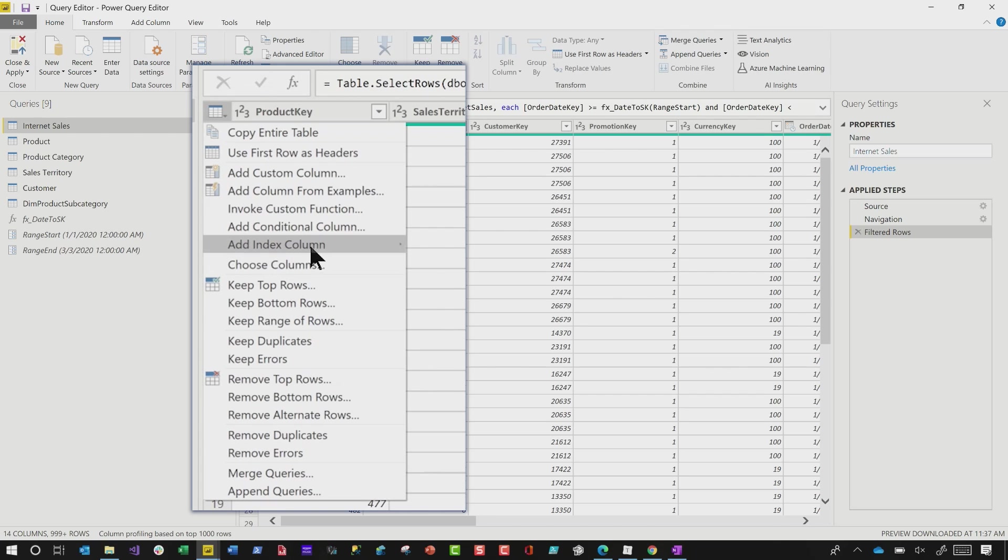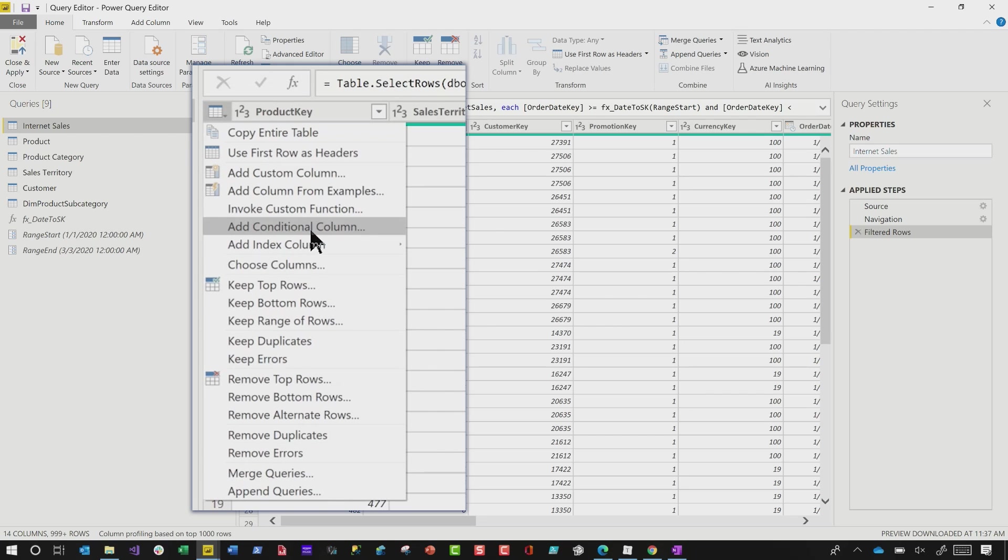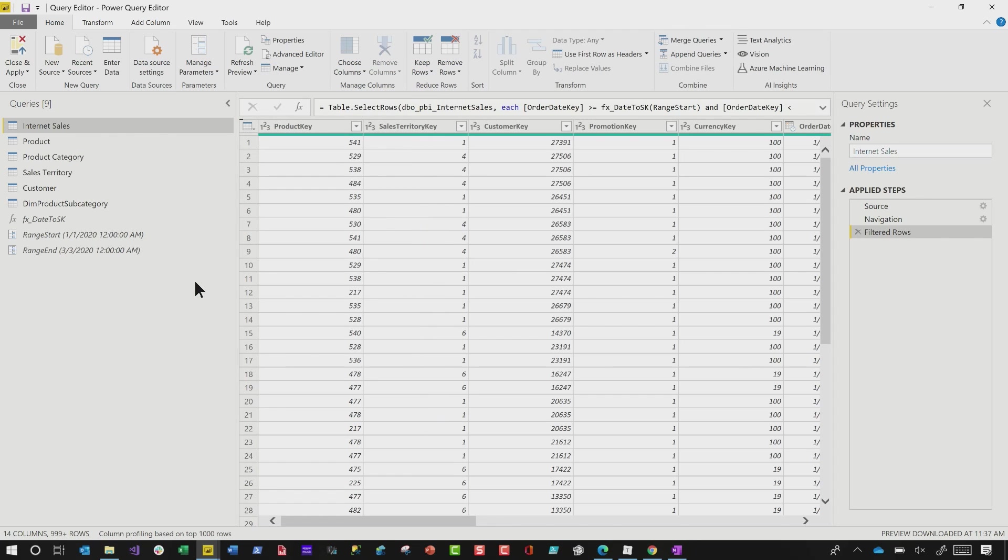So if you need to add an index column, invoke a function, choose a column, keep rows, lots of different capabilities, lots of different transformations right here. You don't have to search throughout the ribbon. You just click this little dropdown and they're all consolidated right there for you. That's number two.